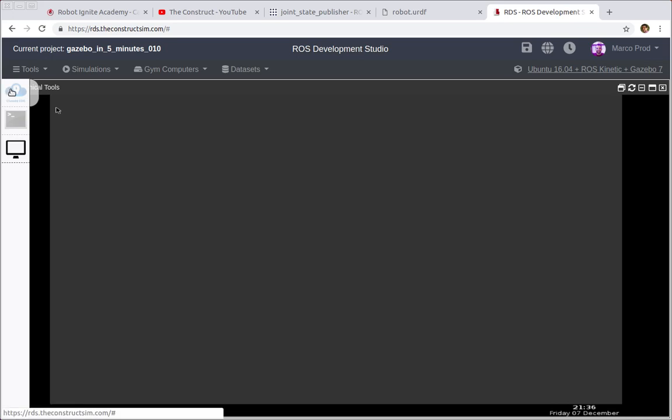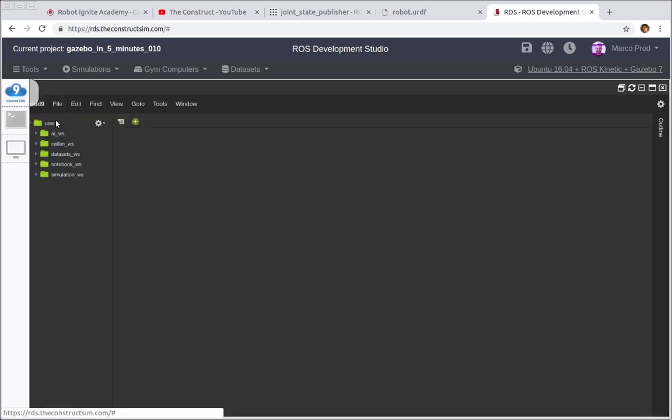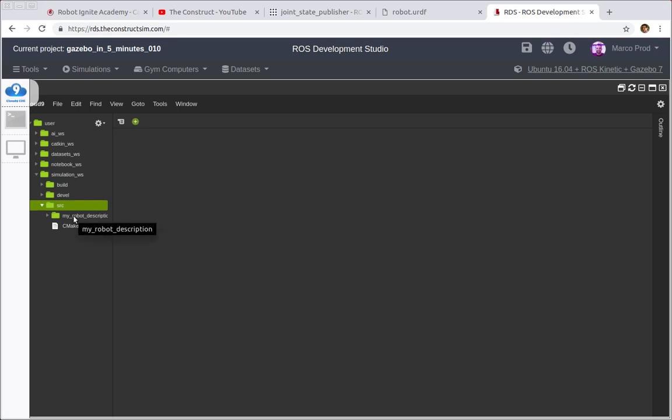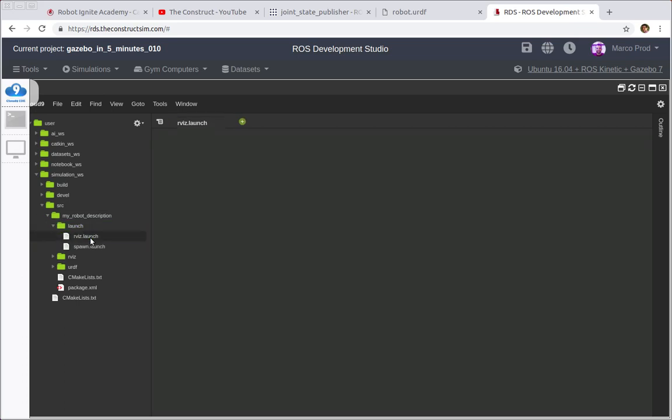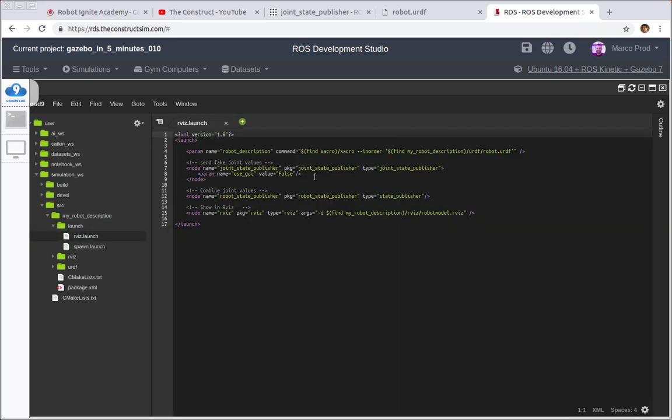So in the meantime, go to the IDE and open the simulation workspace source folder. Inside of our package my_robot_description you can open the launch file arvis.launch and we can check that actually we already have the Joint State Publisher running, but in the background.